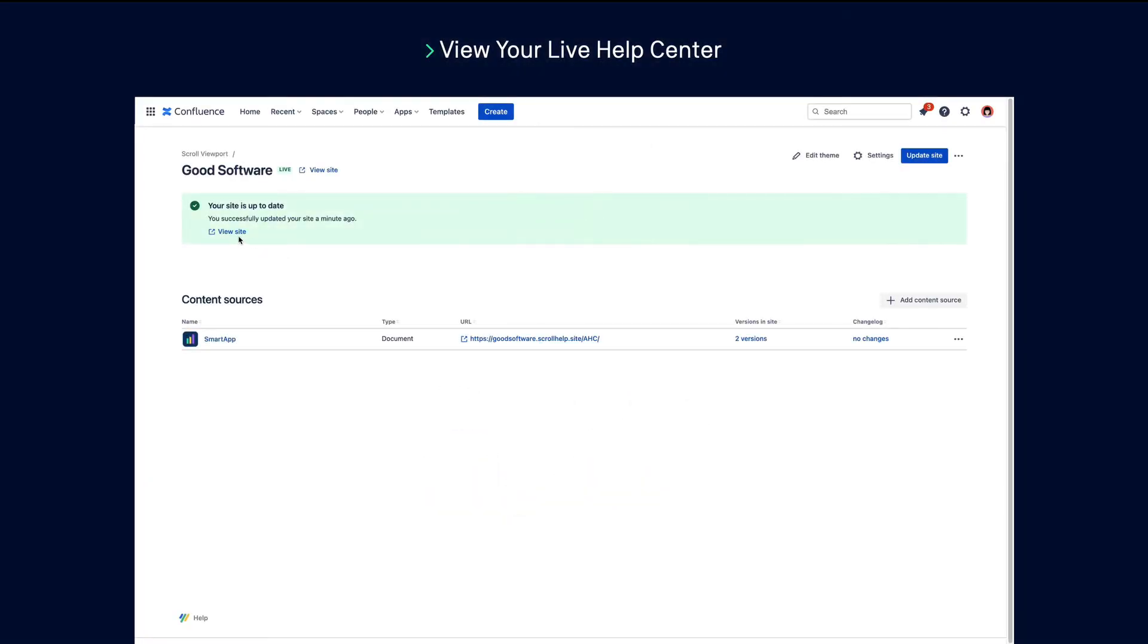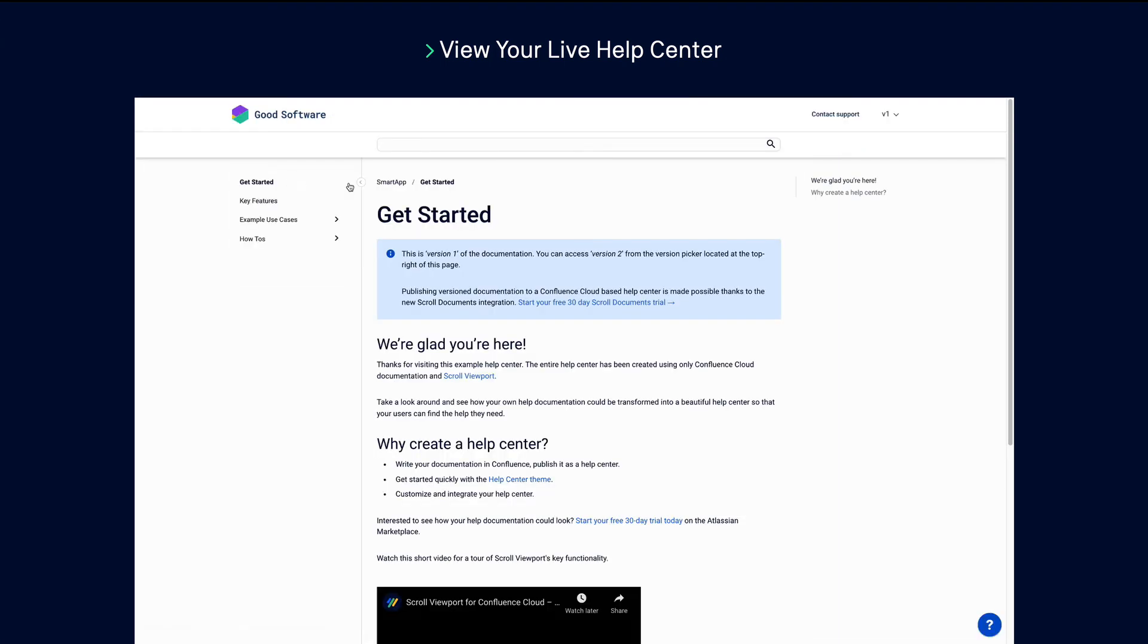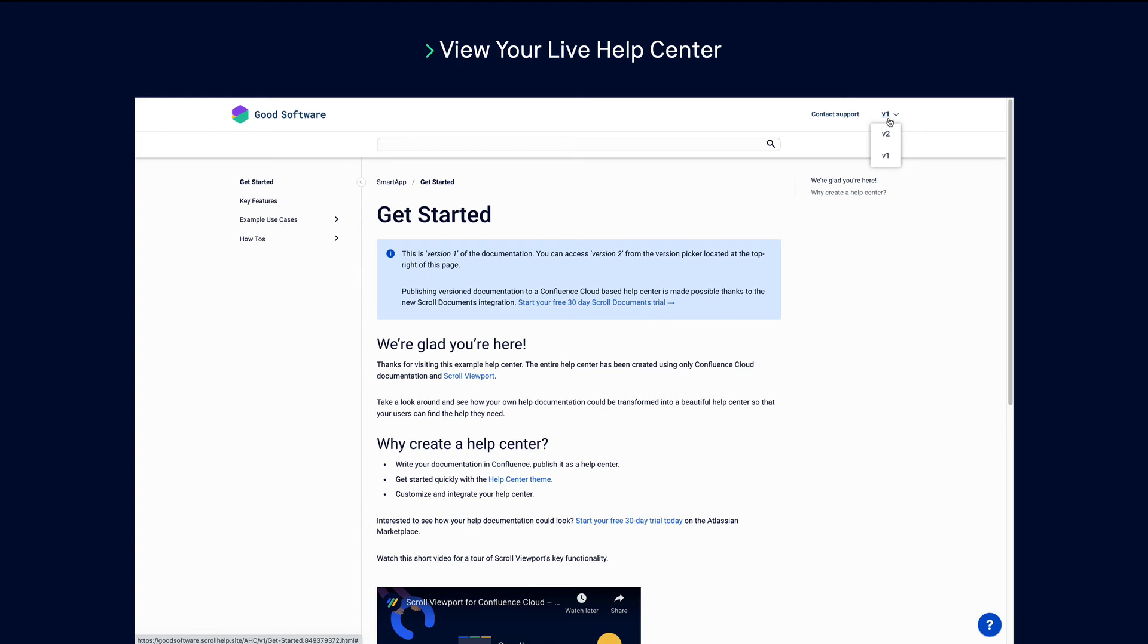Once your help center is live, you can access it at any time from the help center overview page. If you have published versions or variants of your documentation, your users will be able to access these using the picker at the top right hand side of your help center.